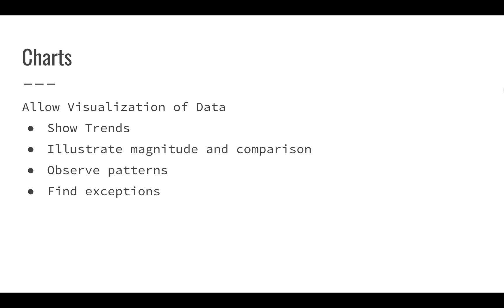You can also use charts to illustrate the magnitude, and it's really easy to compare different values using a chart. As opposed to trying to look at a lot of data or different values in a spreadsheet, using a chart can make it more effective to deliver your message. You can use charts to observe patterns that might not be obvious when you're just looking at numbers, and you can also use charts to find exceptions to your data, things that don't quite fit in or things that might be anomalies.